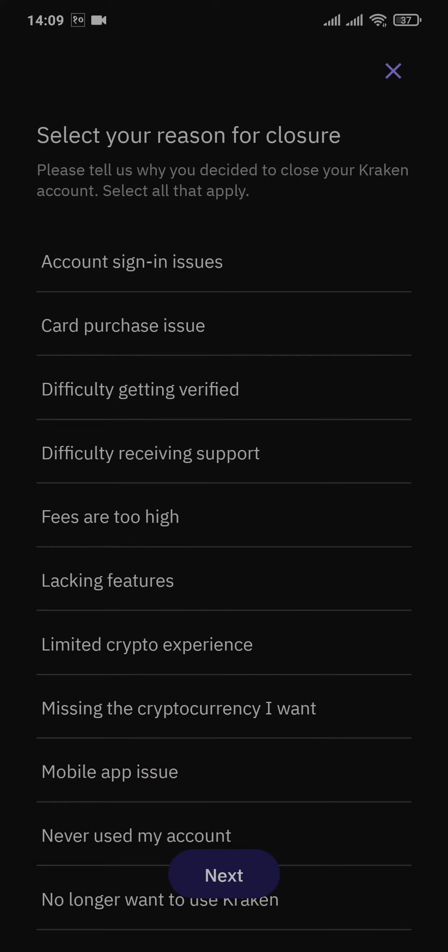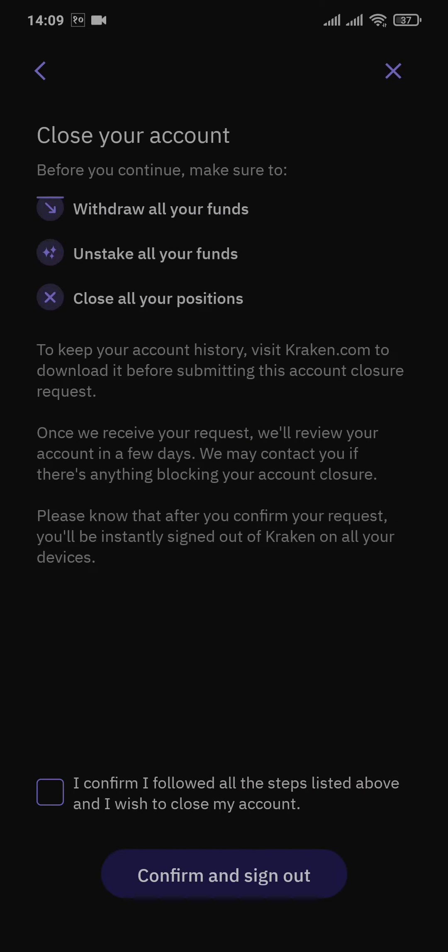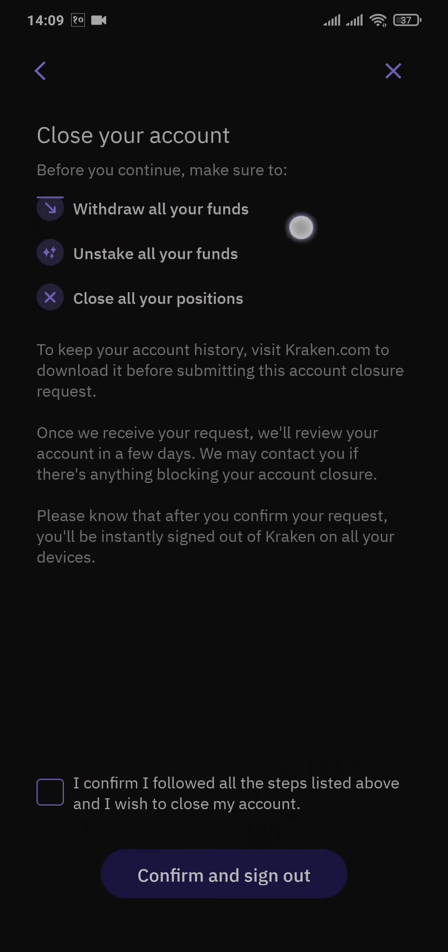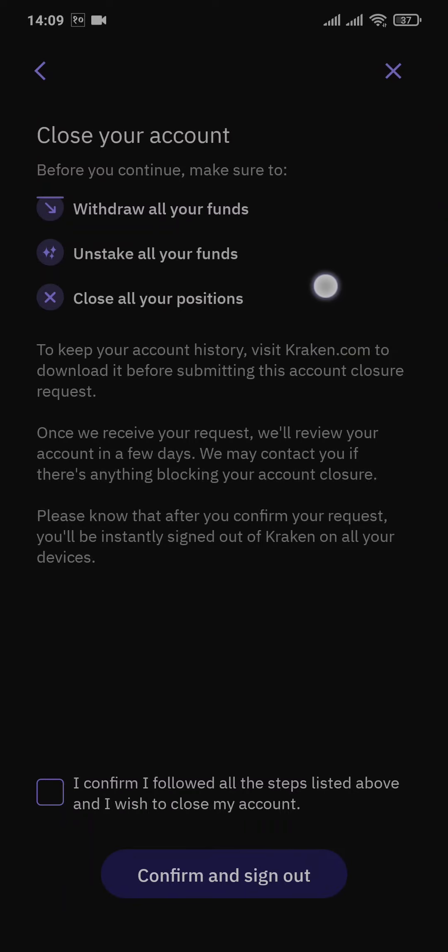And choose the reason that you want to close your account. Now there are a few things that you need to do before you close your account. The first thing is withdraw all of your funds that you've loaded on the Kraken wallet. Second thing is unstake all of your funds, and then close all of your open positions.